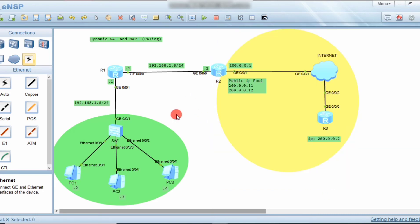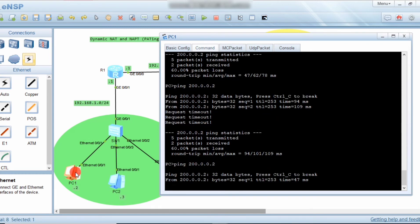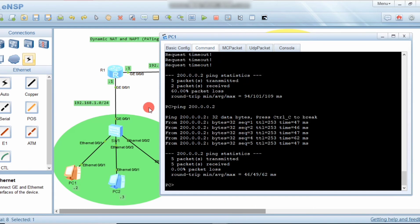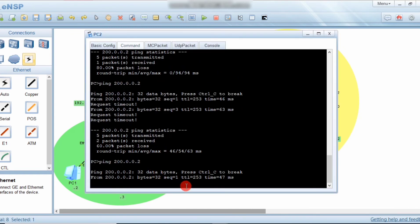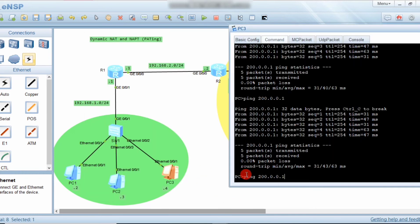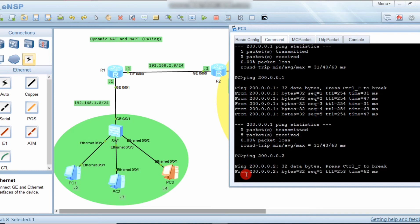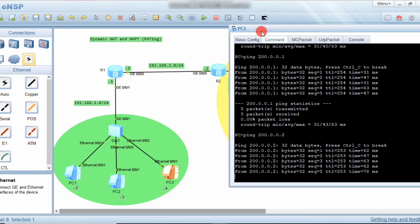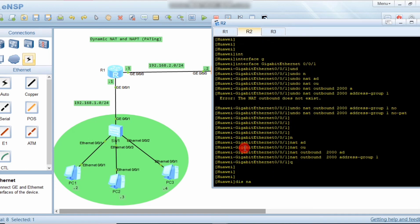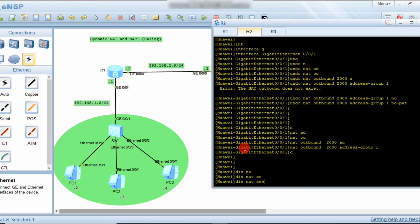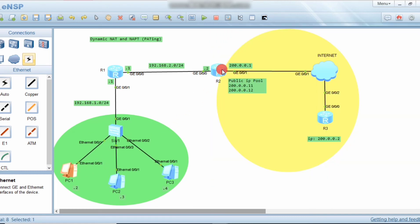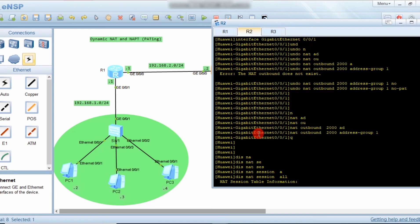Now all packets will be transmitted to their destination. On PC2 you can observe all packets are being transmitted using different port numbers. The two dynamic IP addresses from the pool are enough to transmit all packets because the router uses different port numbers per session. Run 'display nat session all' and you will observe different packets mapped to different IP addresses with different port numbers.